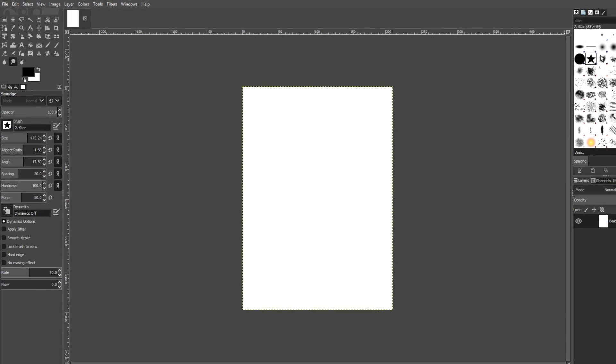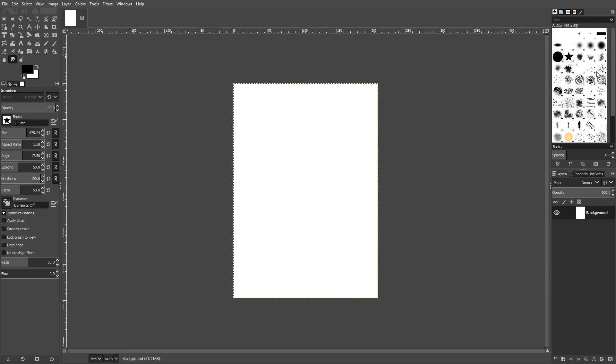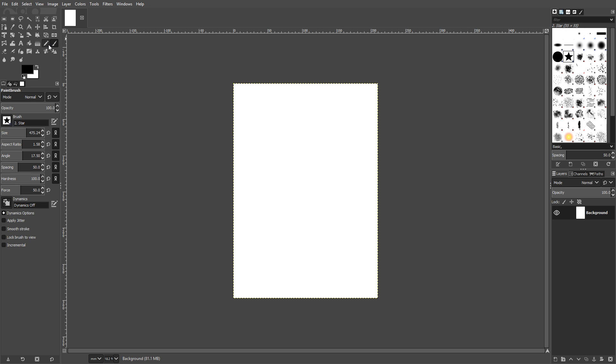On the right hand side, we have our brushes, which at the moment I do have a star selected. So if I have my star selected and I select the brush tool, there we go, the paint brush. And on the left hand side here, we have a few options.